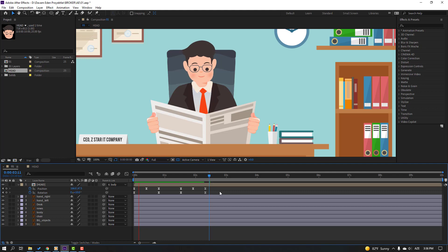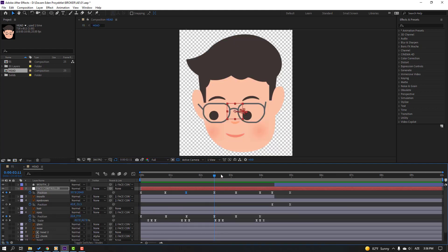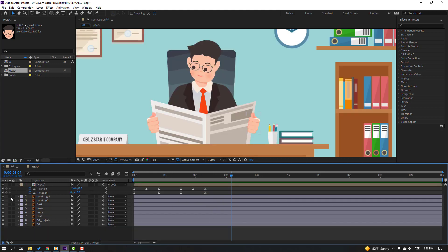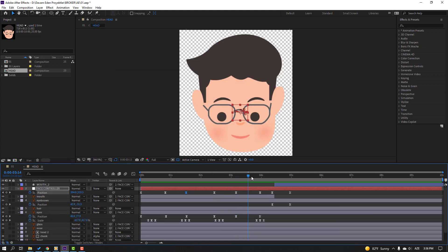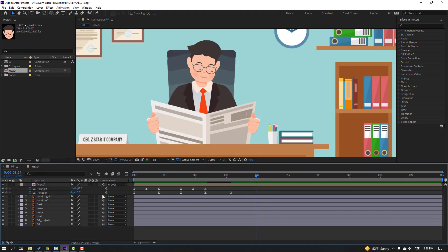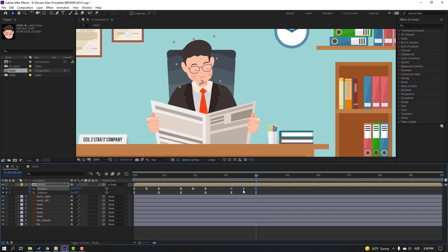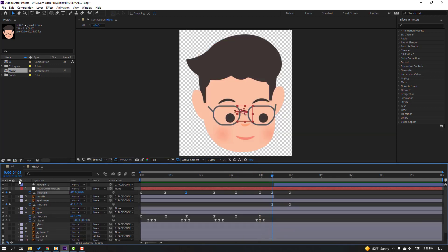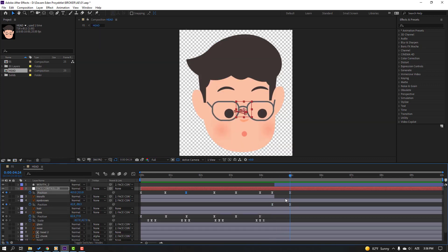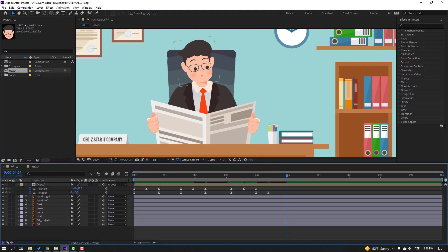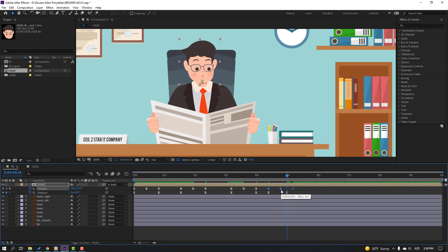Go to here again, make a new rotation keyframe. Go to the last keyframe and change the rotation like this. Select keyframes, Ctrl+C, Ctrl+V, move to here. Make a new rotation keyframe again, go to the last keyframe, back to main composition, change rotation to zero. Select the three keyframes, Ctrl+C, Ctrl+V, move to here, hold Alt, and move to the left.